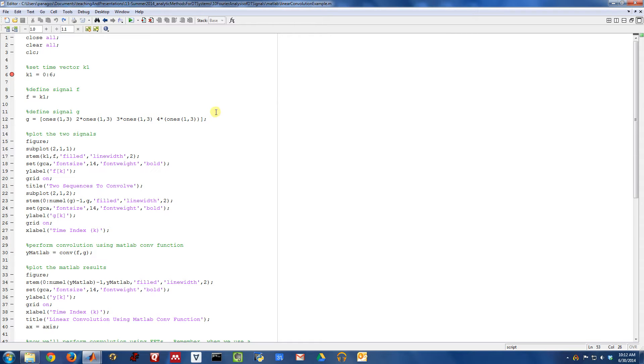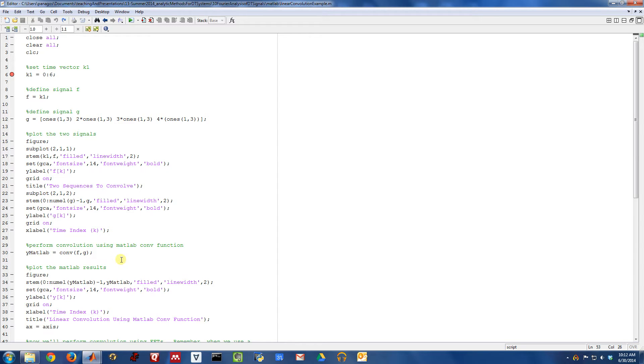So in this example, we're going to use MATLAB FFTs to perform linear convolution. MATLAB has a built-in convolution function called conv, but typically for long signals, doing convolution in the frequency domain by doing multiplication is typically the way one would do that.